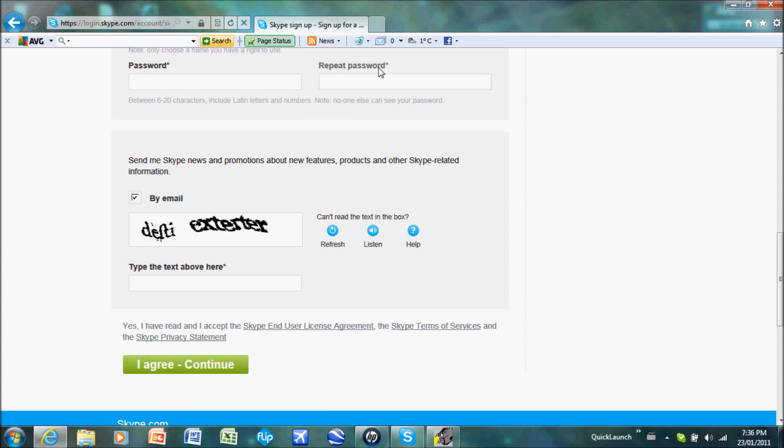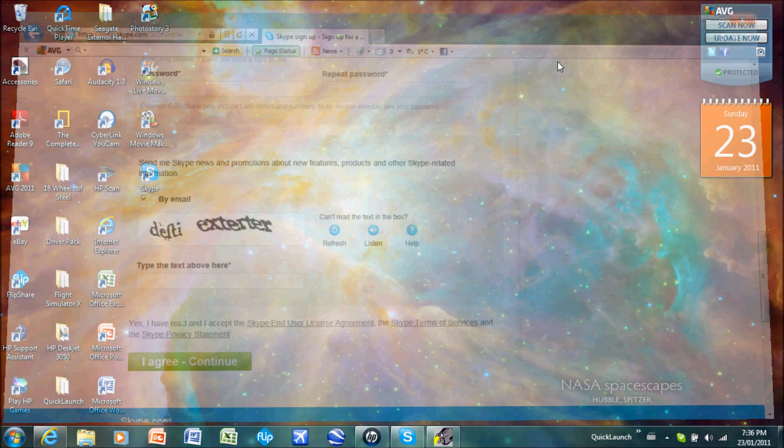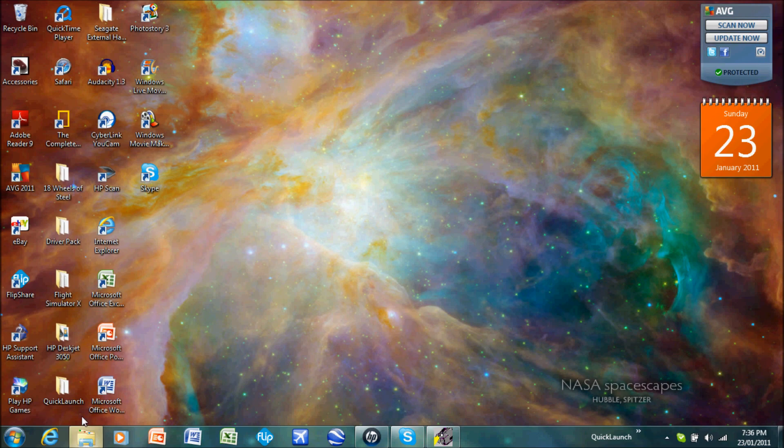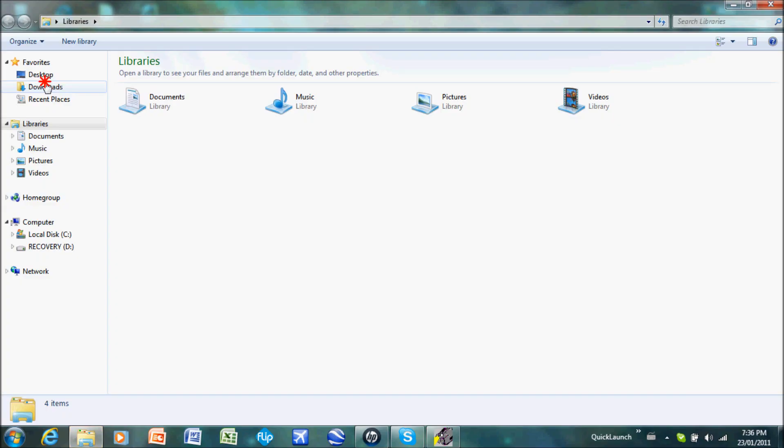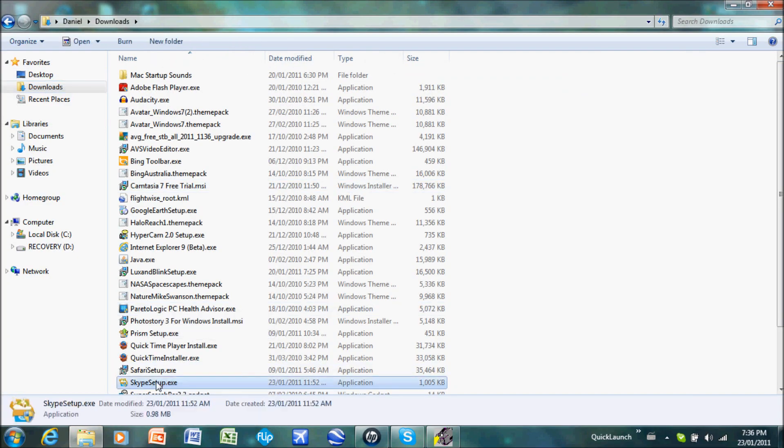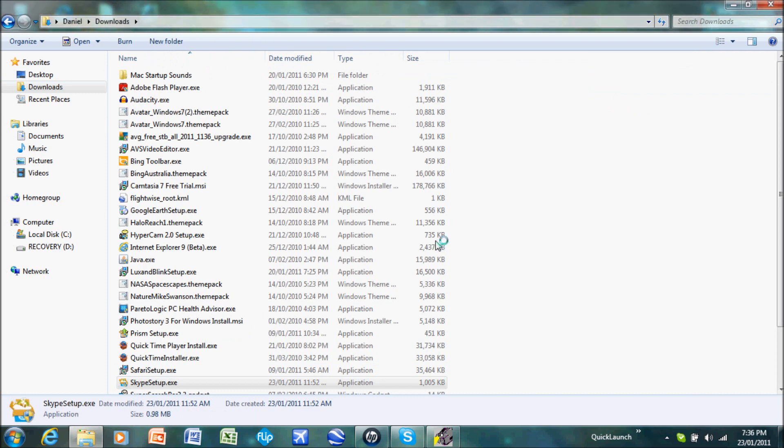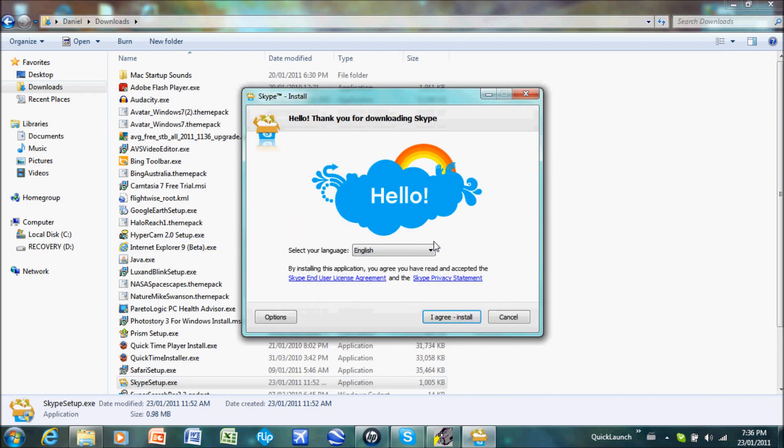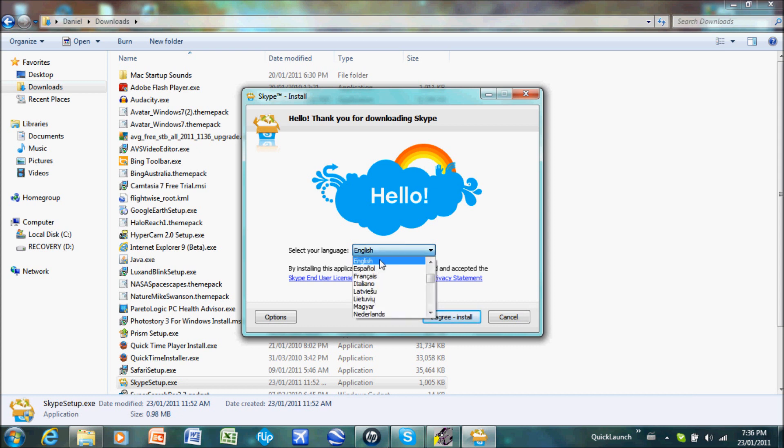It will have a save prompt. Save it to your downloads or desktop or whatever. Go into wherever you saved it. Click it. Go yes. Do your language, whatever. You agree and then install. And it's simply going to guide you from there.